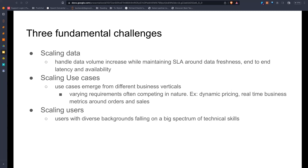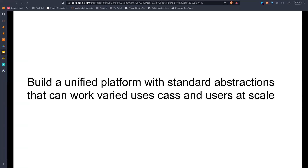The problem statement was to build a unified platform with standard abstractions that can work for varied use cases and users at scale. A key decision was to adopt open source solutions for development velocity, cost effectiveness, and to harness the power of the cloud.